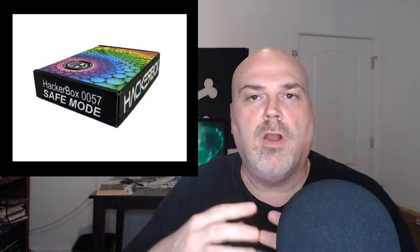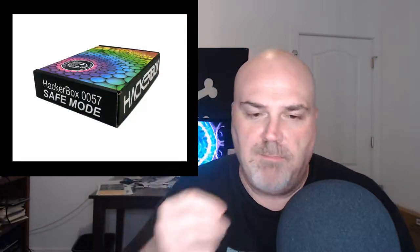Hello friends, Joe here from HackerBoxes. Welcome to this build session for HackerBox 0057.